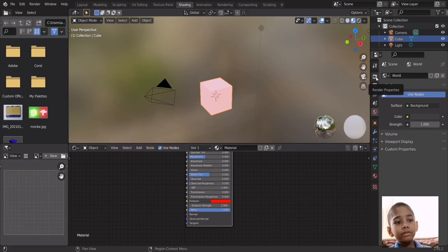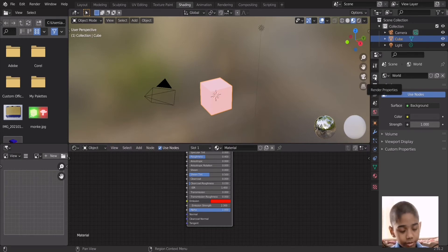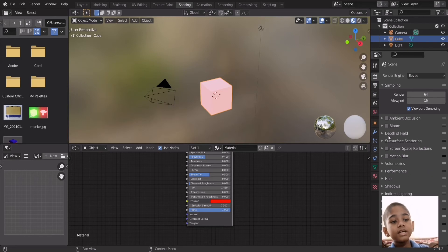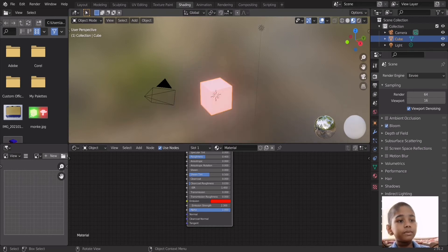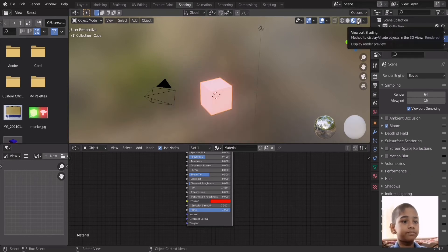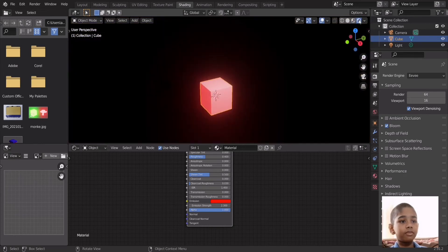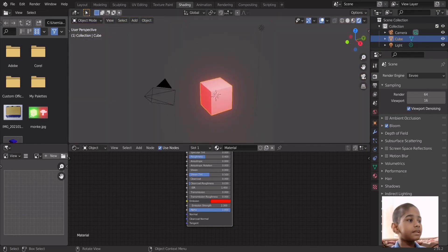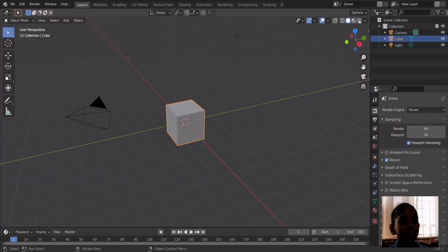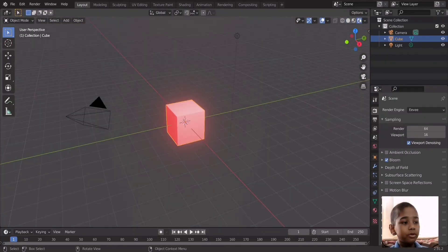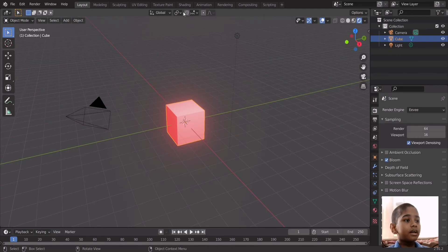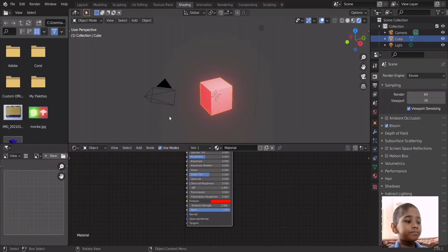If you go into this camera icon here, that's actually render properties, and if you tick bloom you get this glowing effect. If you go into rendered view by clicking this, that's how you get the bloom effect.